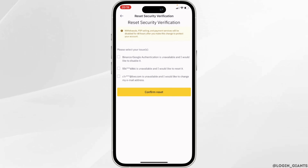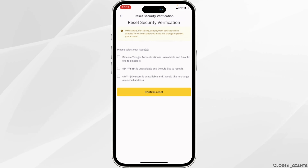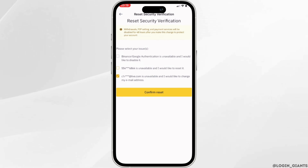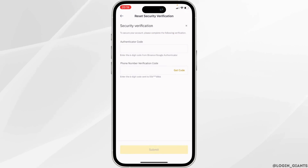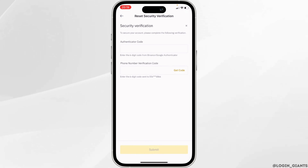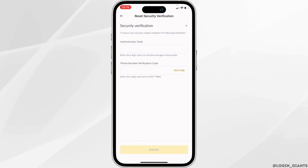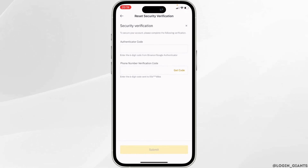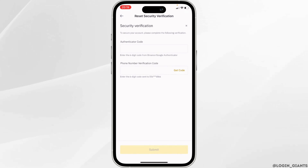You can reset your security verification either from your email address or your phone number. Select your email address and tap on Confirm Reset. You will receive a verification code at your email address. Copy that code and enter it in the field provided.